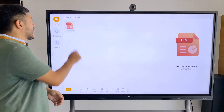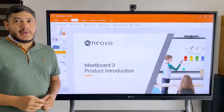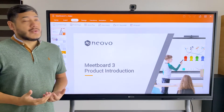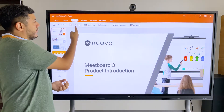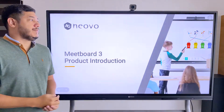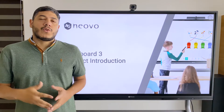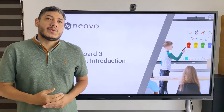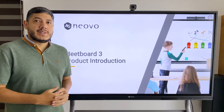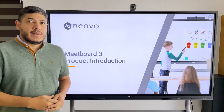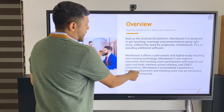Once you have opened your presentation file, you can go full screen using play mode. You're going to be able to control the presentation from the board itself. You can swipe to go to other slides.